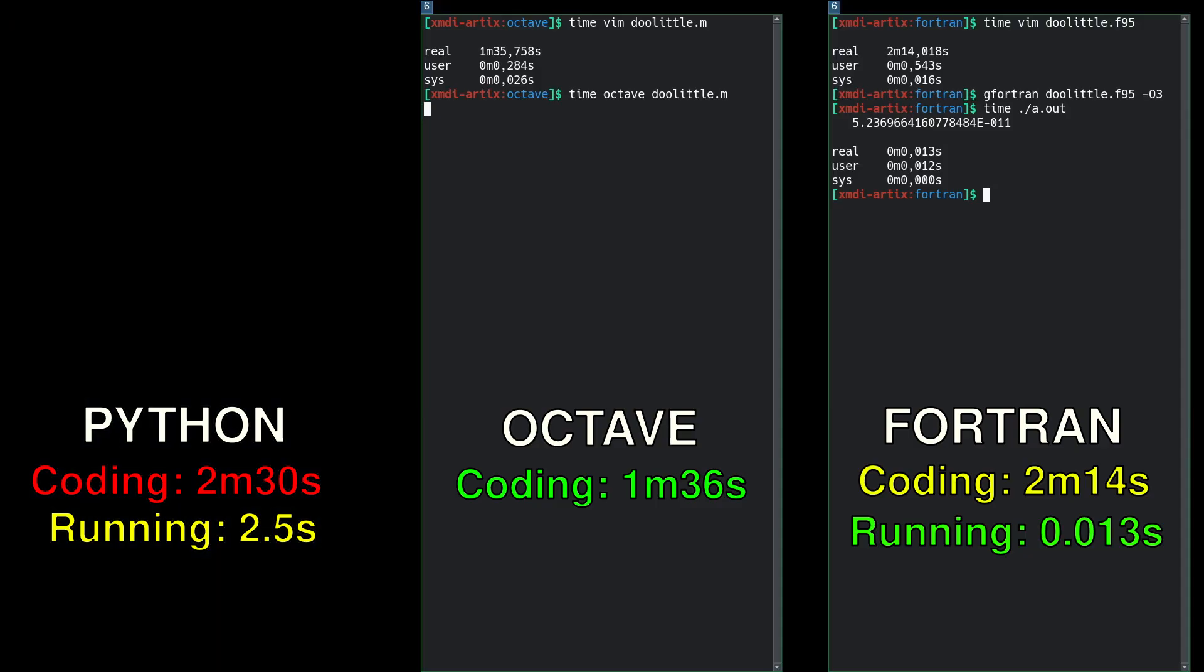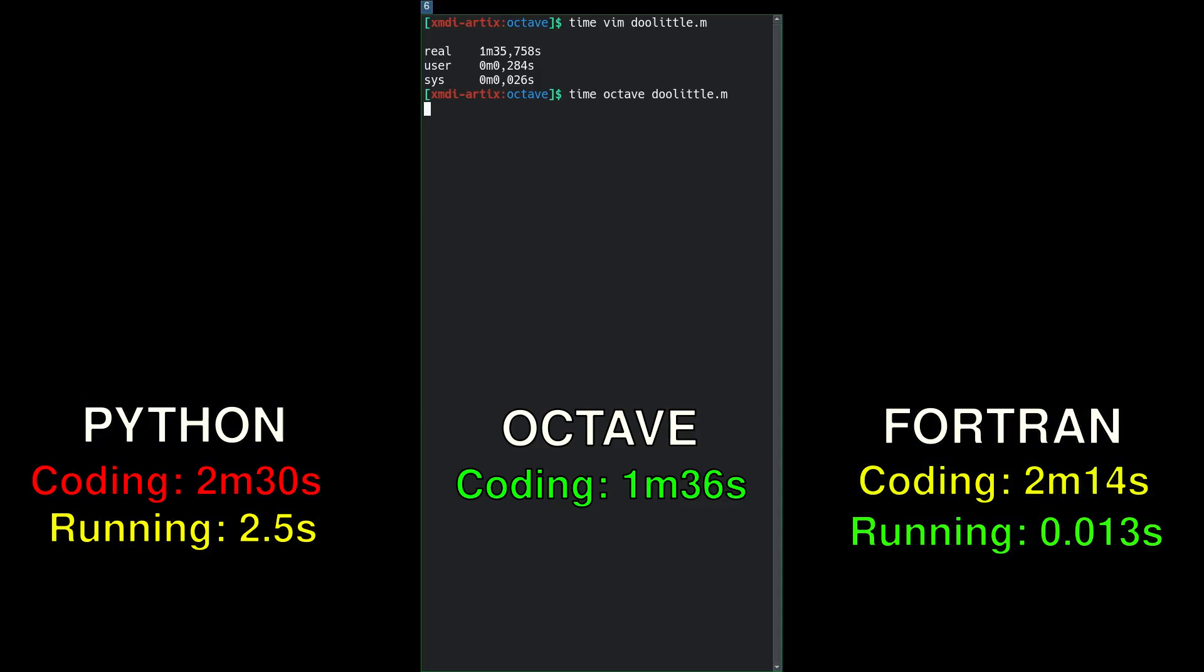0.013 seconds to execute, Python in second place, 200 times slower, and Octave, when it finishes, will be even further behind that.